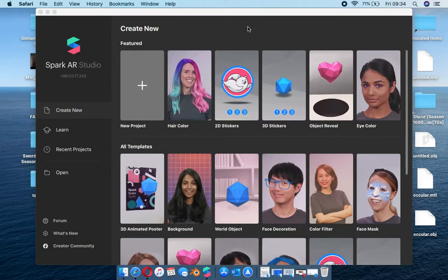What we're going to be doing right now is a shiny plastic reflection type of mask. We're going to do that, and then I'm also going to show you one of my favorite patches - it's a glass shader patch where you're able to mimic glass.